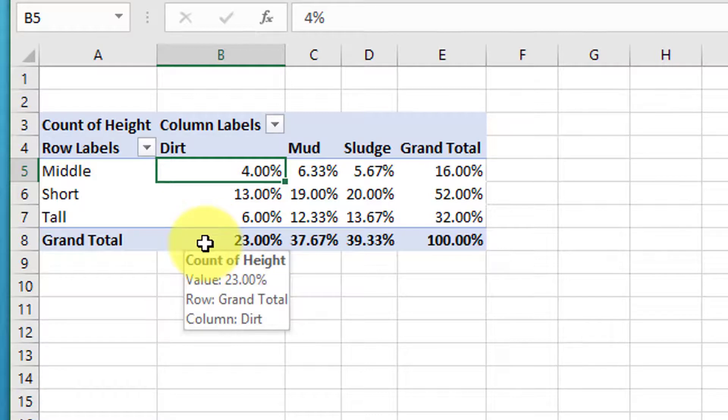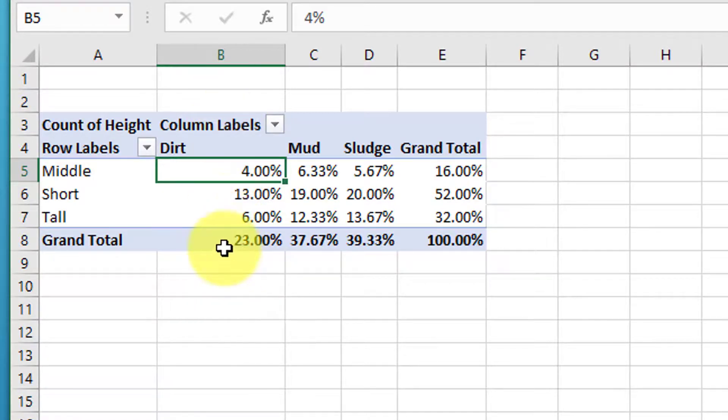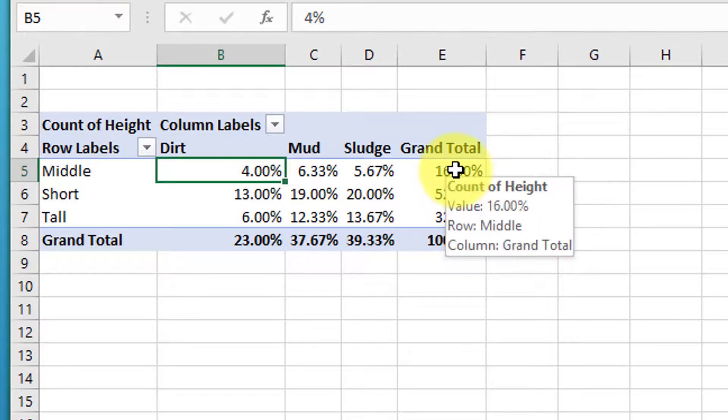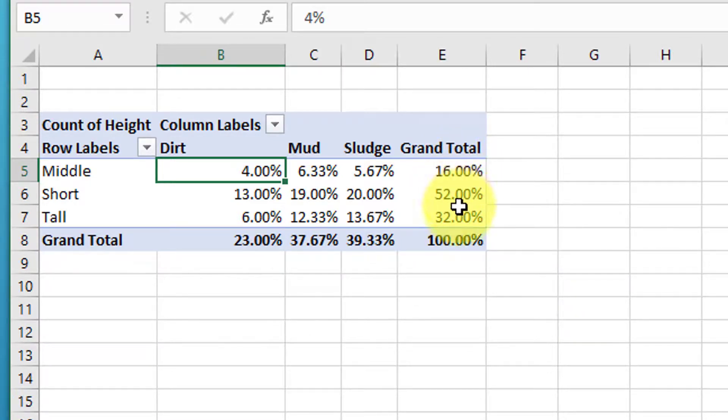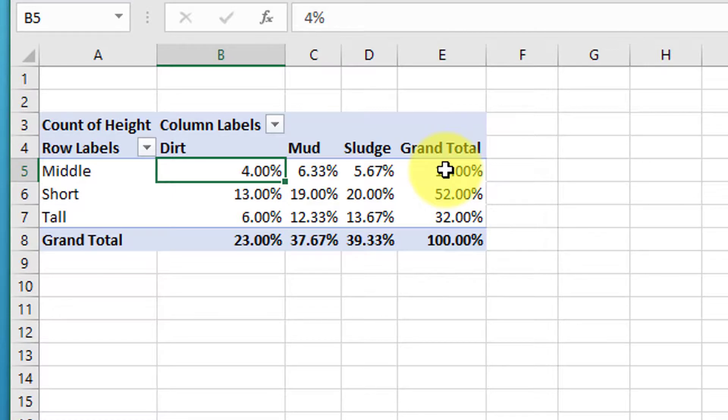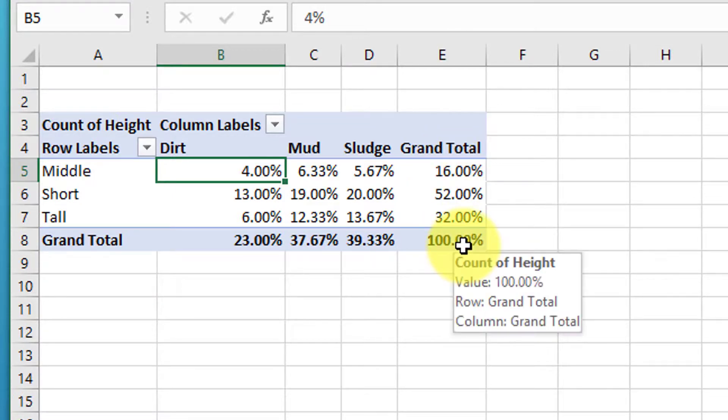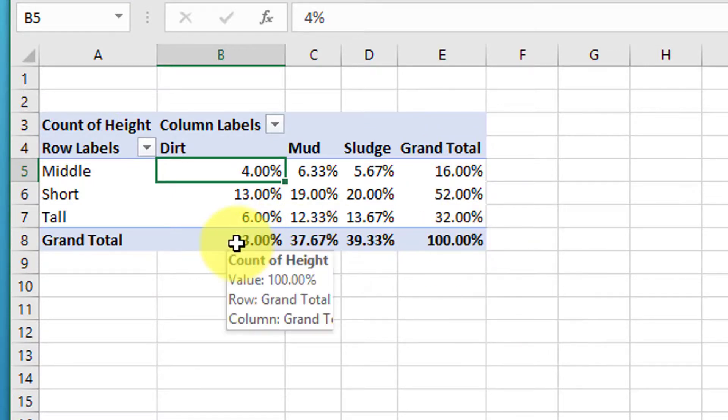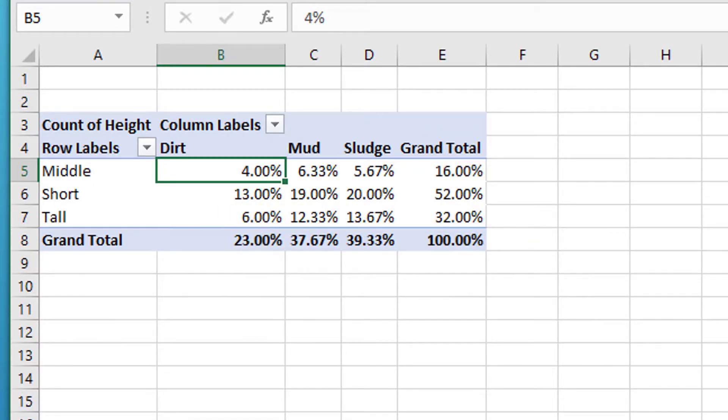We've got our marginal probabilities for the columns down here in this row, and we've got the marginal probabilities for our rows in this column. Both of those make sense and they add up to one or 100% probability. And that's all there is to it.